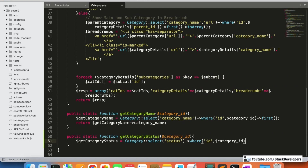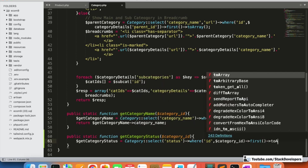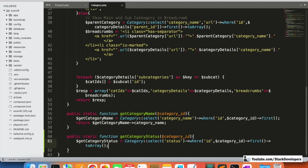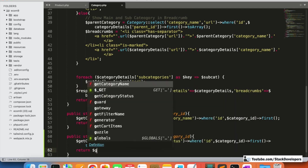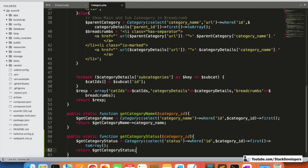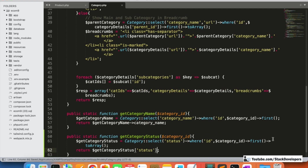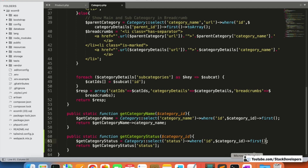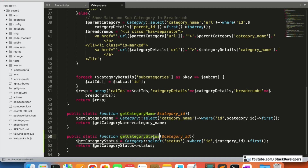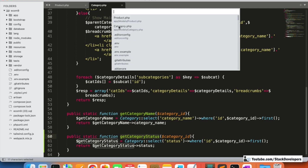Inside the function, I'll create a variable `$getCategoryStatus` and query the Category model selecting the status, passing the category ID, and using `first()`. We can simply return the status directly — there's no requirement to use `toArray()` since we are not using any array functions. We can send the status the same way we did for others.